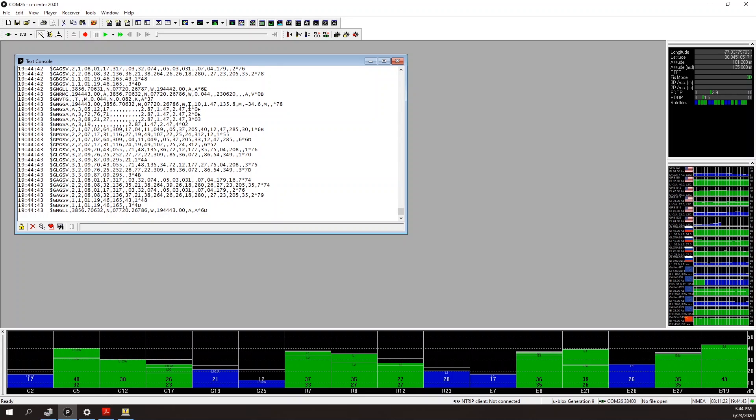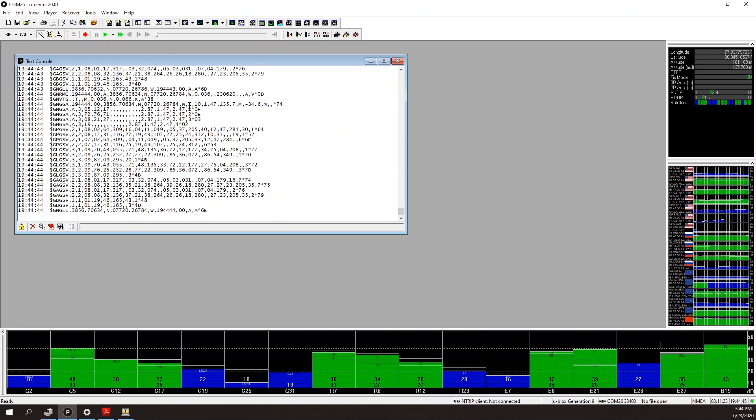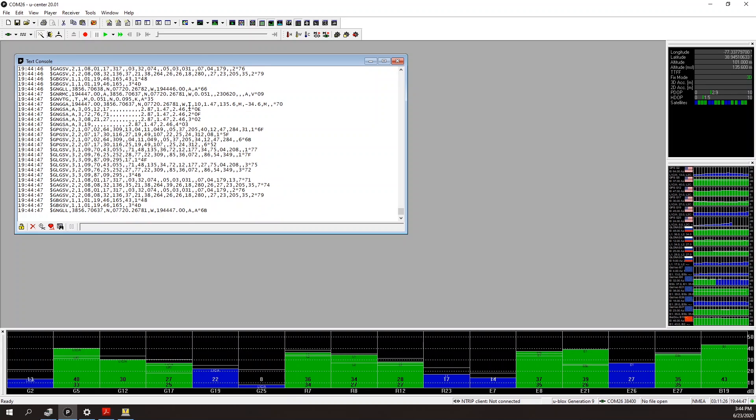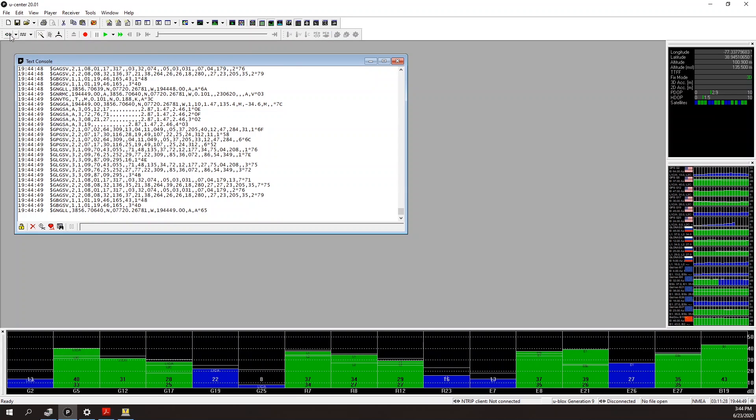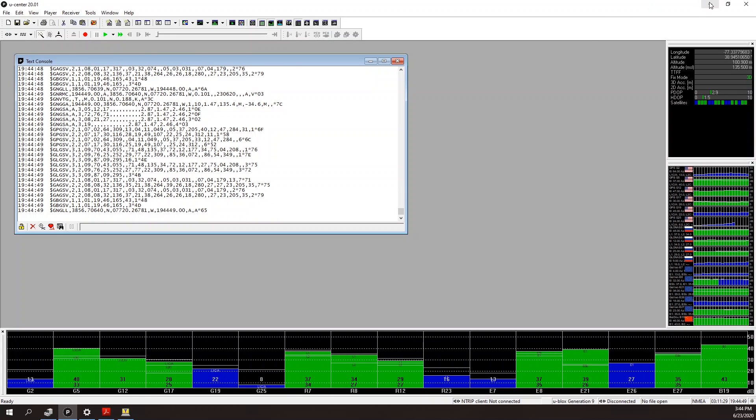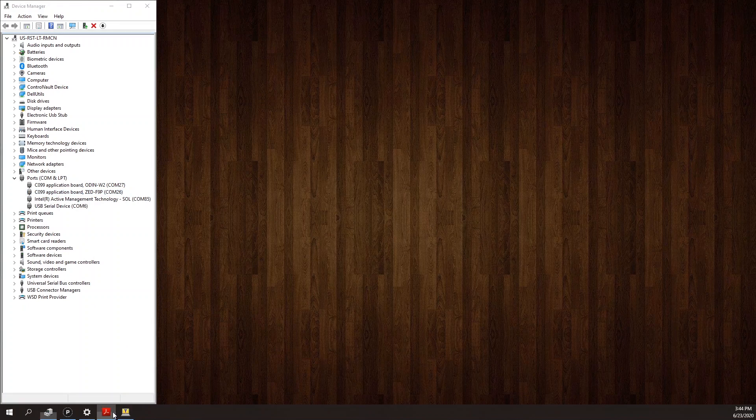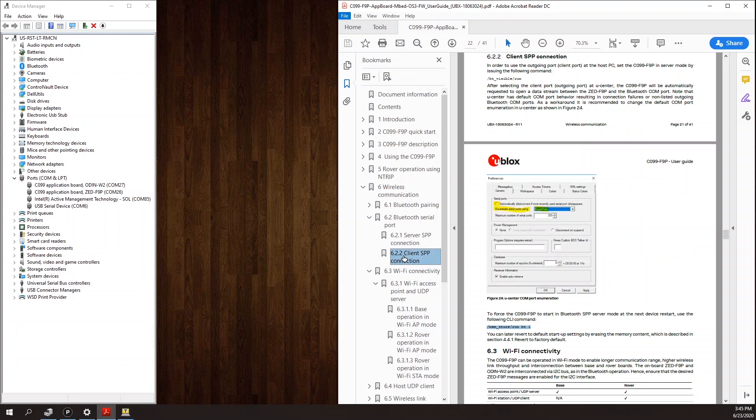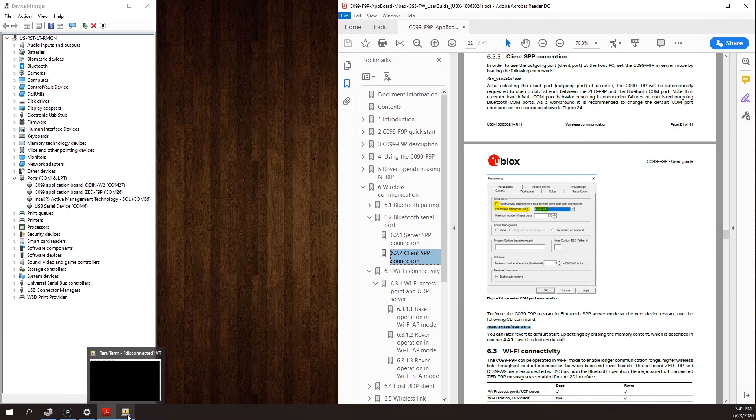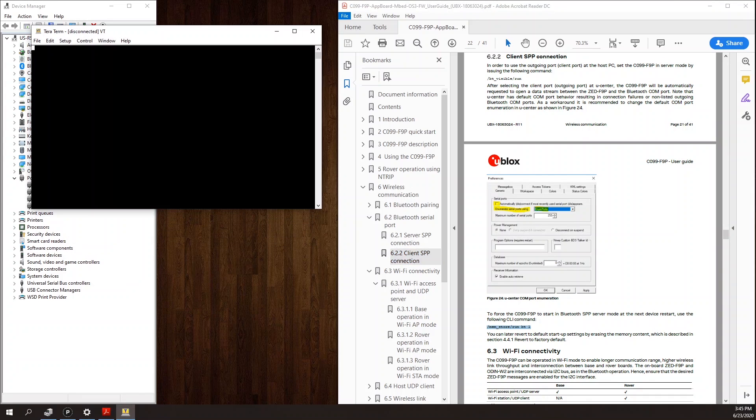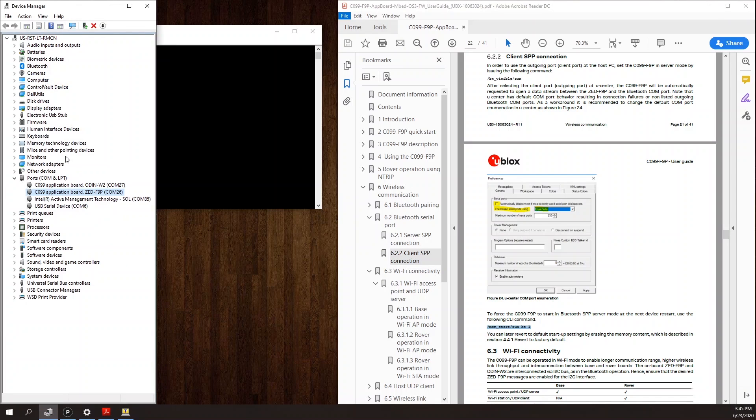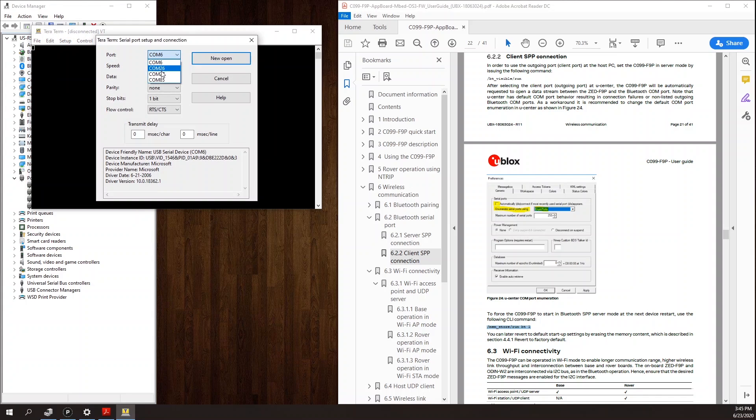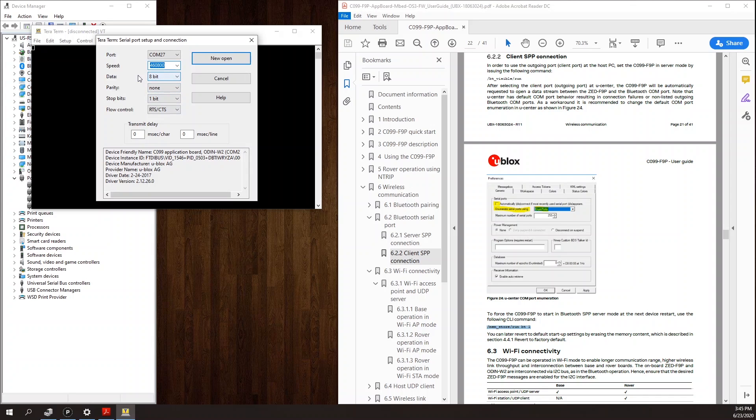So next, let's reconfigure the board as a wireless rover connectable over Bluetooth. To do this, I'm going to follow section 6.2.2 in the application board user guide. Now to configure the ODIN module, you need to communicate over the UART. So next, I'm going to open a terminal to the ODIN module, which is COM27. COM27, the baud rate to use is 460,800 with eight data bits, no parity, one stop bit, and no flow control.